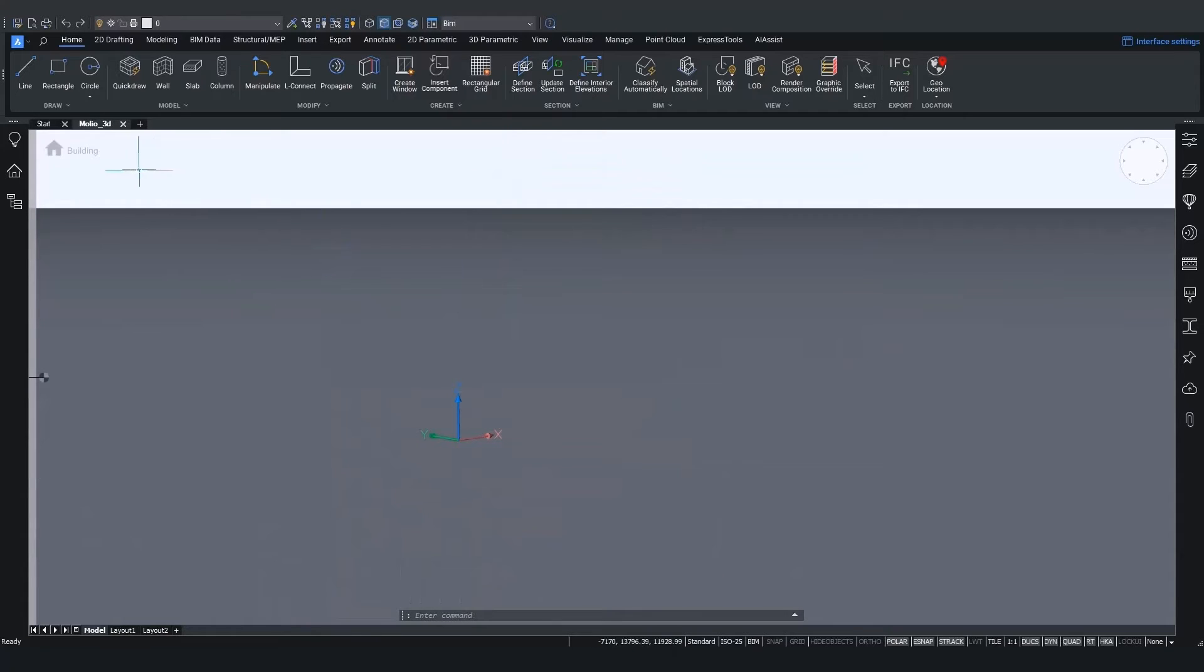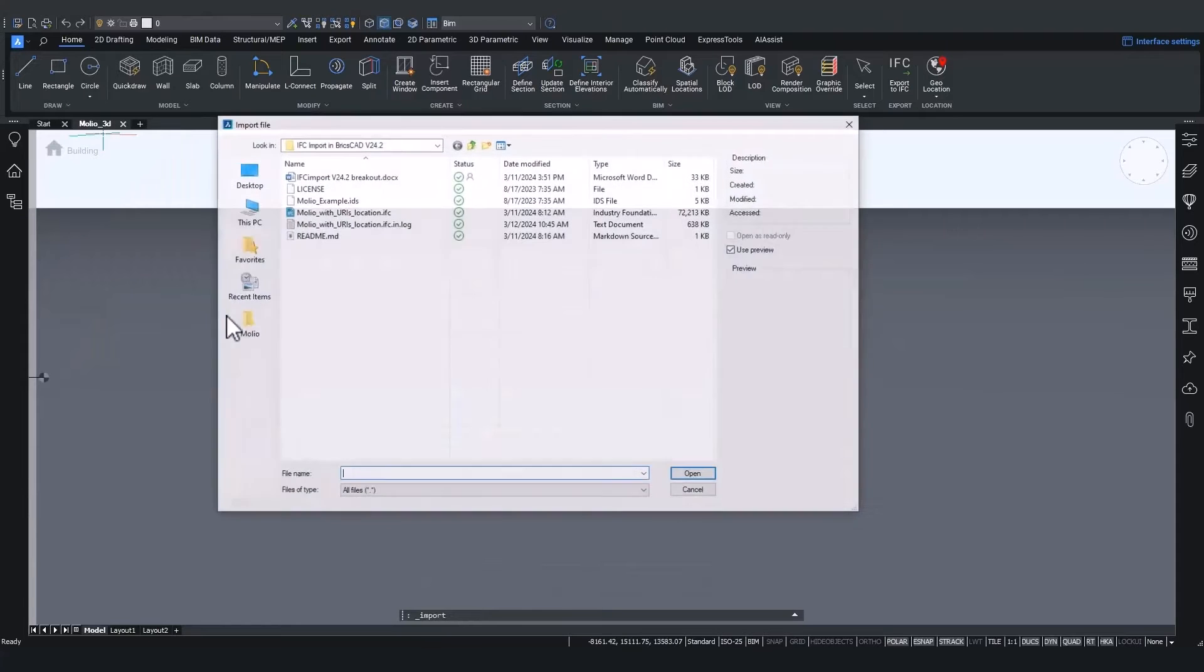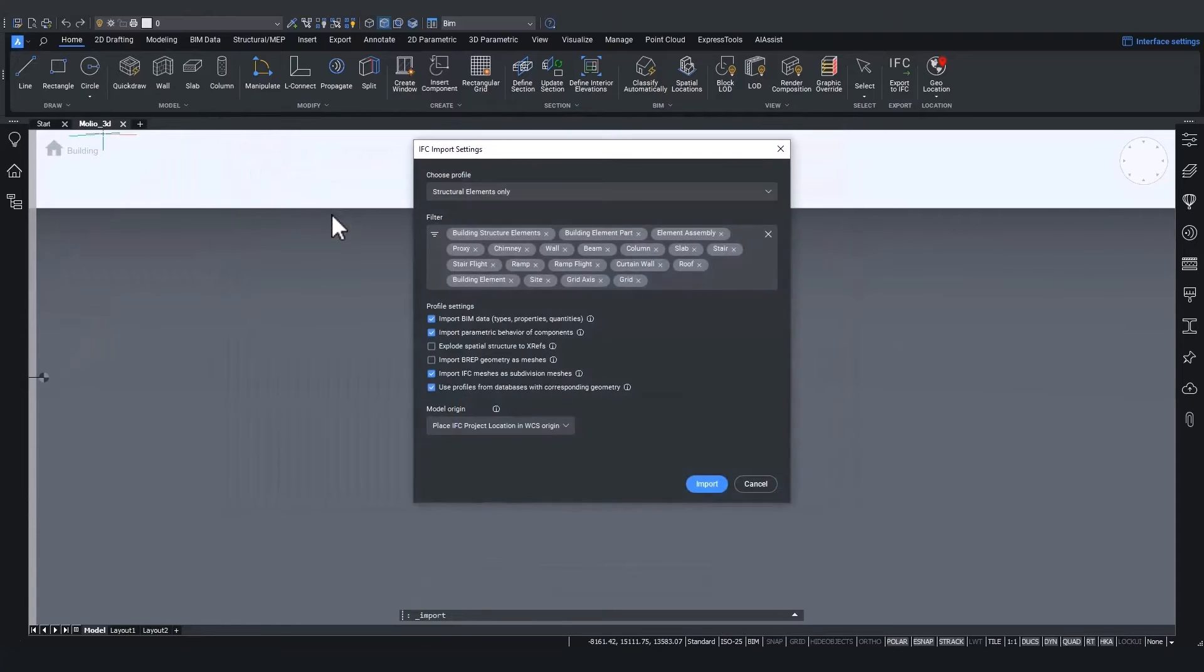And launch the import command again. Choose the same file. But now let's go for some new settings.